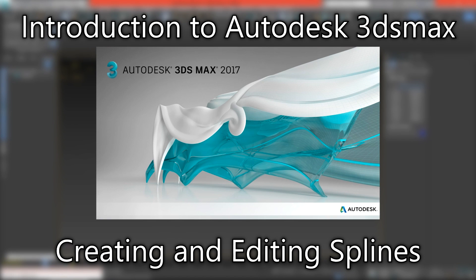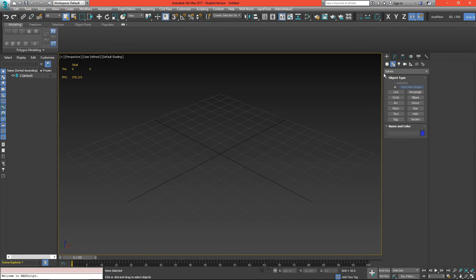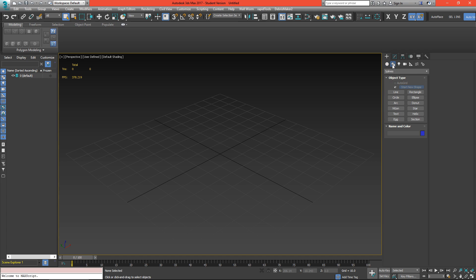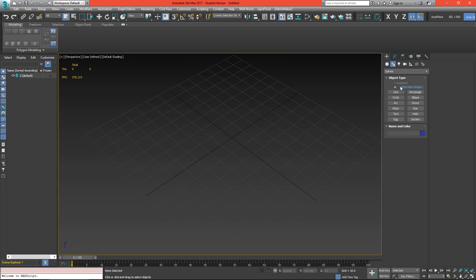Hello everyone and welcome to this third introductory video for Autodesk 3ds Max. Today we're going to be creating and editing splines and shapes. To create splines and shapes you just need to go over to the shapes option under the create panel, and we'll have splines. Most of the splines we're going to be working with are under just regular splines.